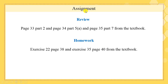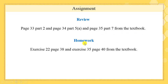Assignment: review page 33 part 2, page 34 part 5a, and page 35 part 7 from the textbook. Homework: exercise 22 page 38 and exercise 35 page 40 from the textbook.